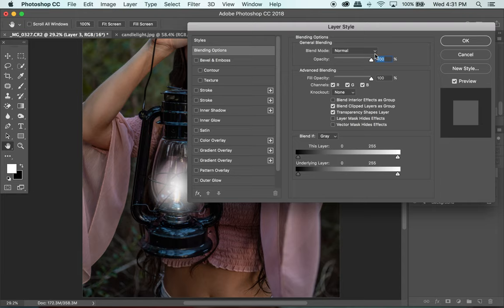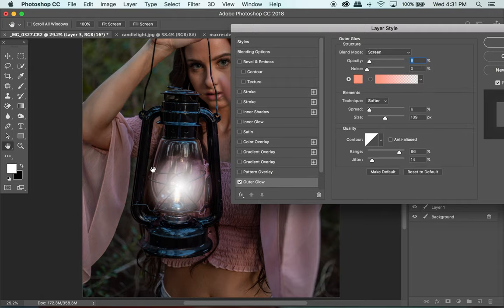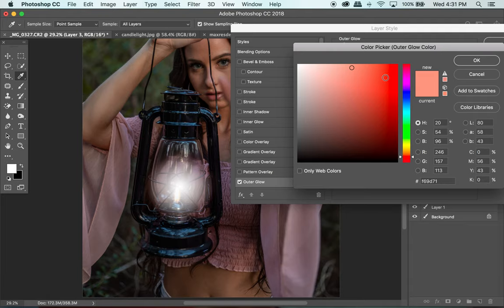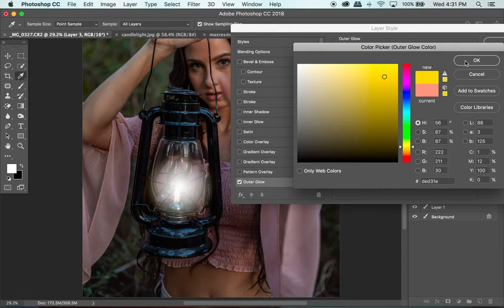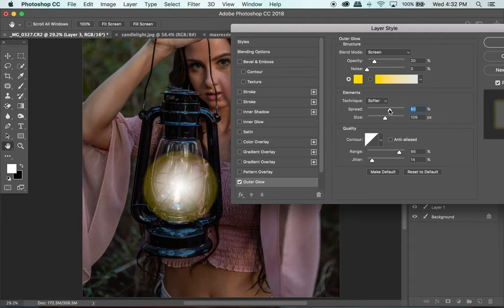Now I can double-click on that layer to bring up the Layer Style menu and apply an Outer Glow. This will glow toward the edges. I'll go in and select a yellow color, then change the opacity — you don't want to go too crazy, slowly build it out, so around 20% opacity. The Spread can make edges a bit harder, so you don't want that. Increase the Size instead so it softens up those edges.